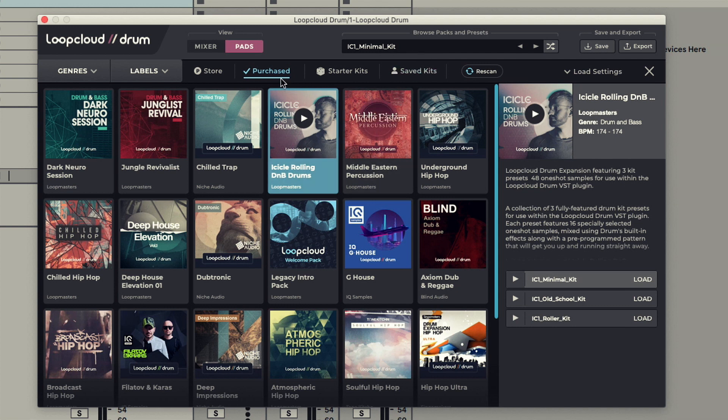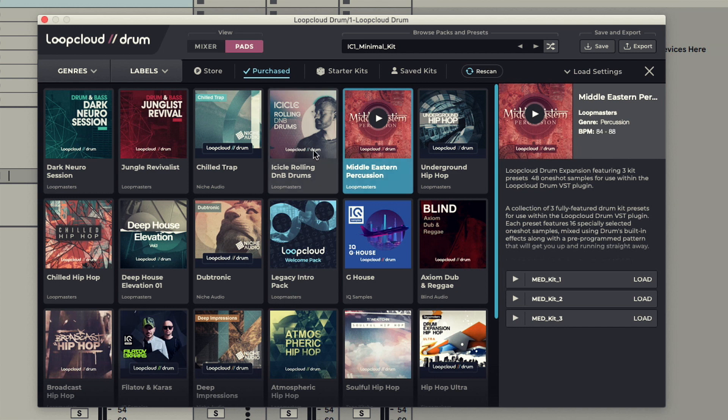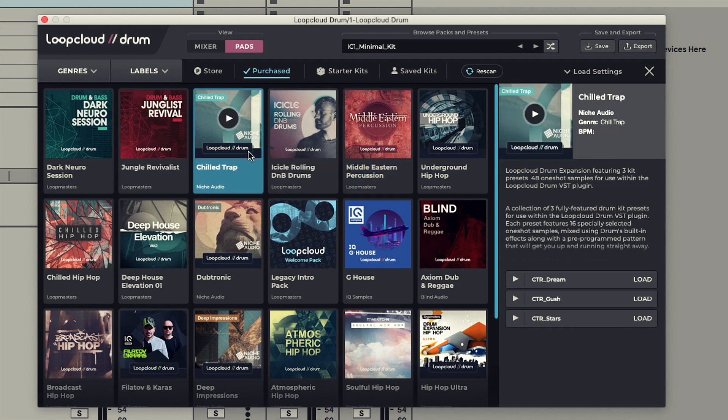On the Purchase tab, you can see any of the packs you own and click on one to display more info on the right-hand side, where you can see the kits in that pack, which you can preview.